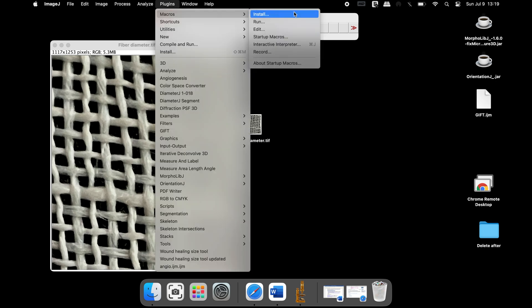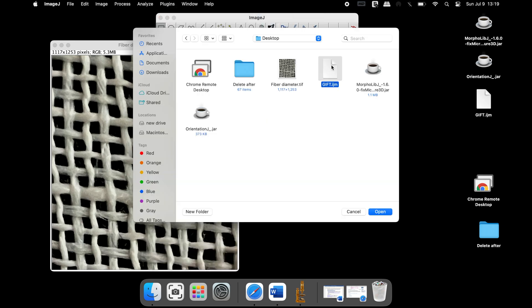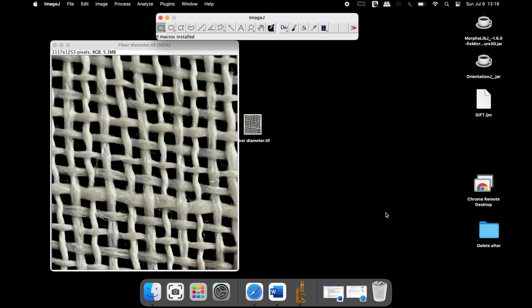To install the macro, click on plugins, macro, install, select the GIFT macro and open. Then, upon successful installation of the macro, an icon appears in the ImageJ toolbar window.